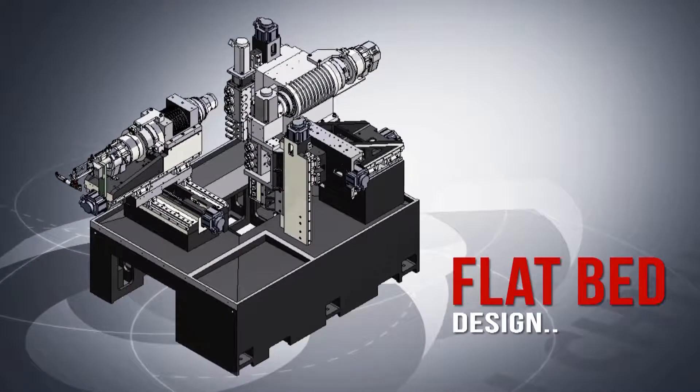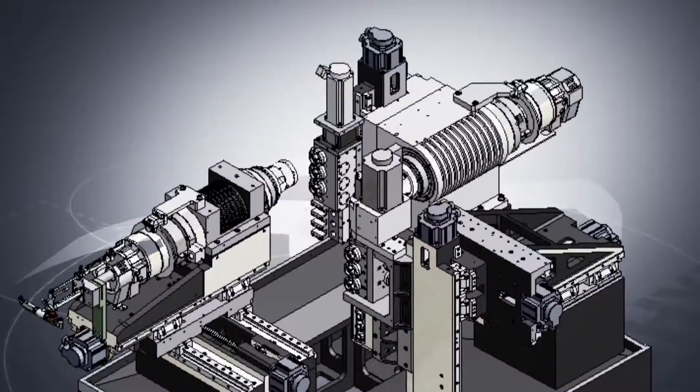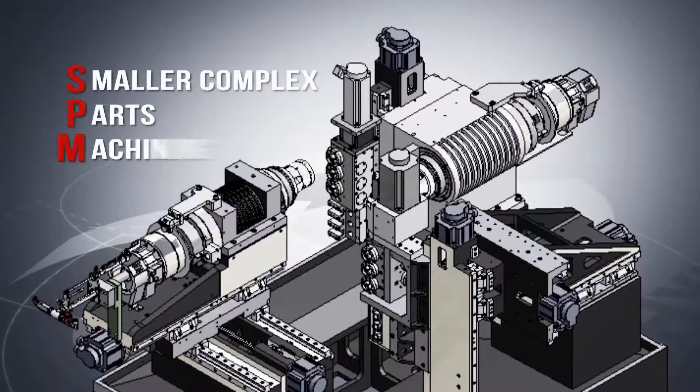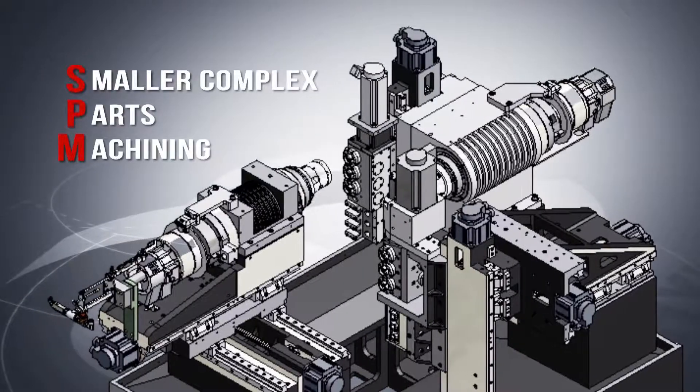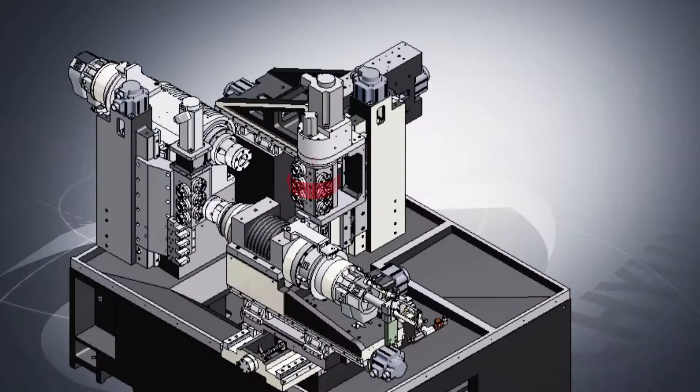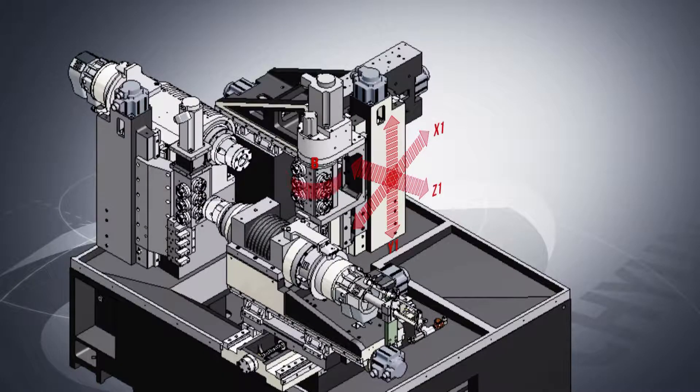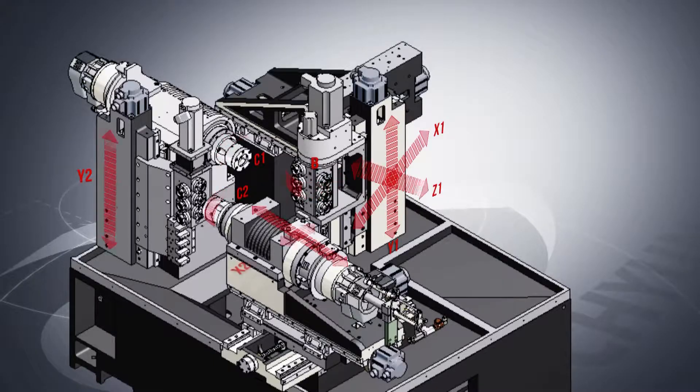Flatbed design with front and rear gang tool holders removes the space and interference issues that slant bed designs can have with smaller complex parts machining.